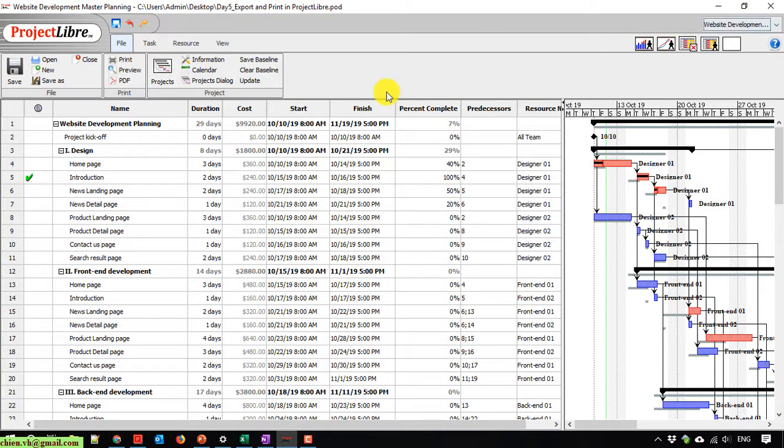This is the project planning we are working on in another previous video. Today I will use this one to show the demonstration for printing and exporting it to a PDF file.